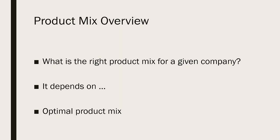So you as a manager in an organization have to come up with what is the best product mix for your given situation, and that is called the optimal product mix.